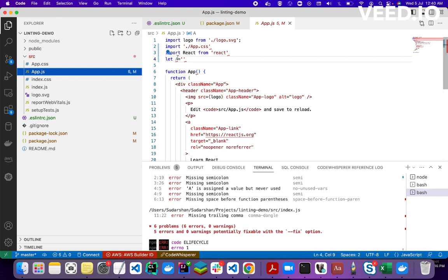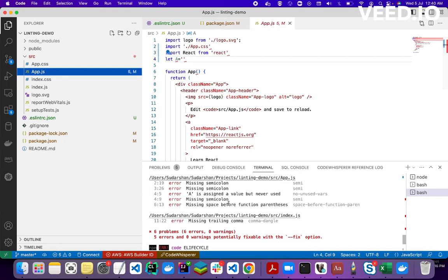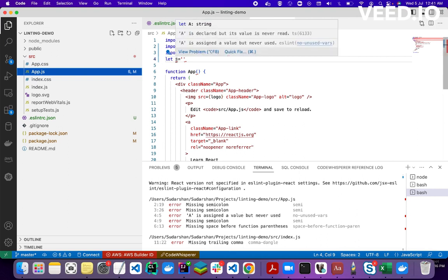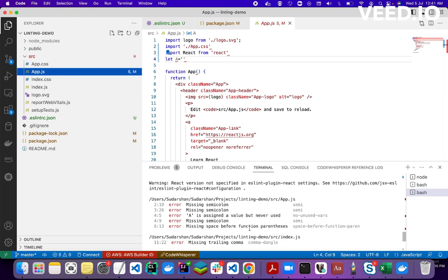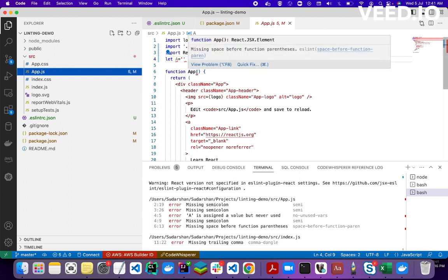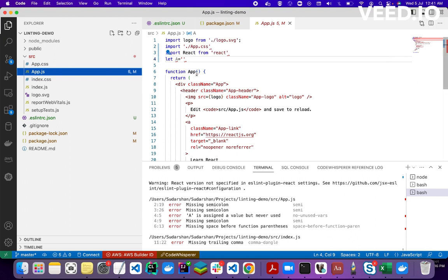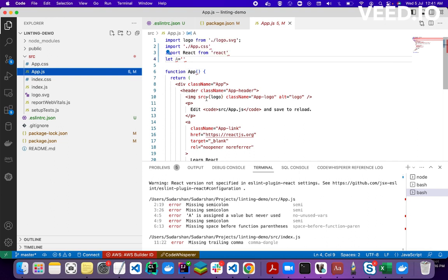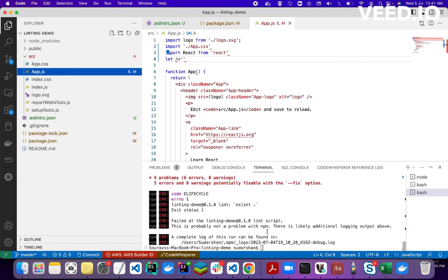The errors include: missing semicolons, a variable 'a' is assigned a value but never used, and missing space before function parentheses. ESLint has detected that function parentheses should have some space. These are the kinds of errors it detected.